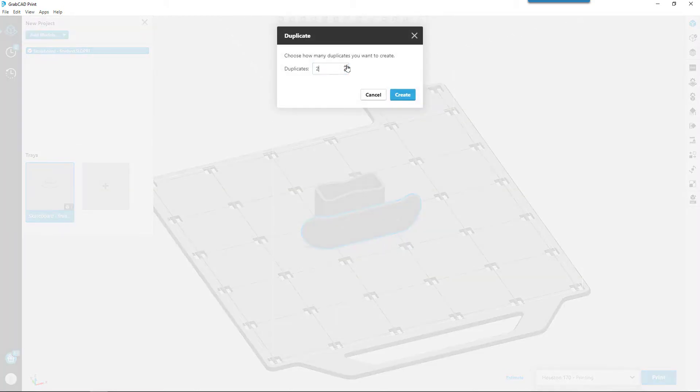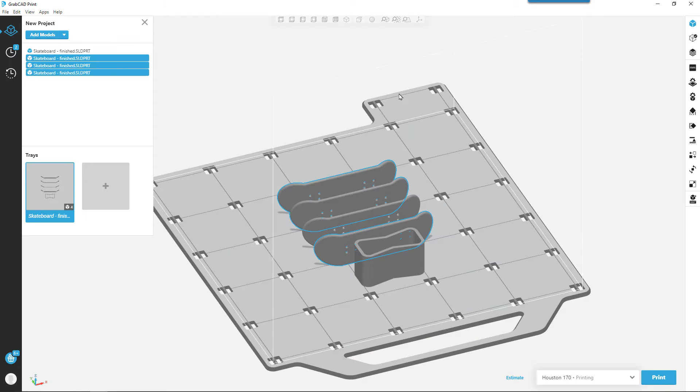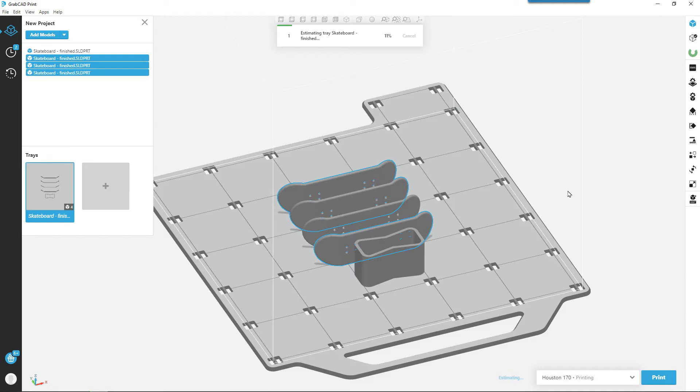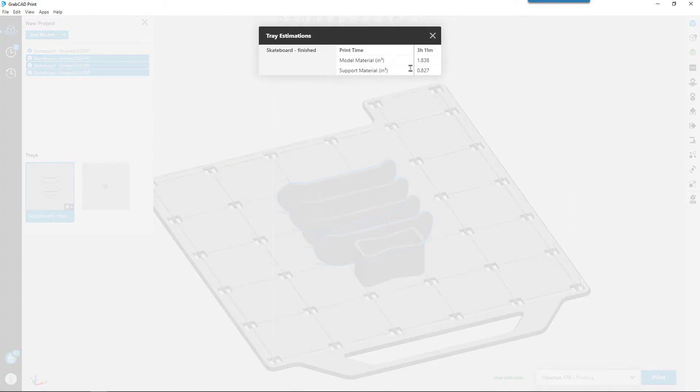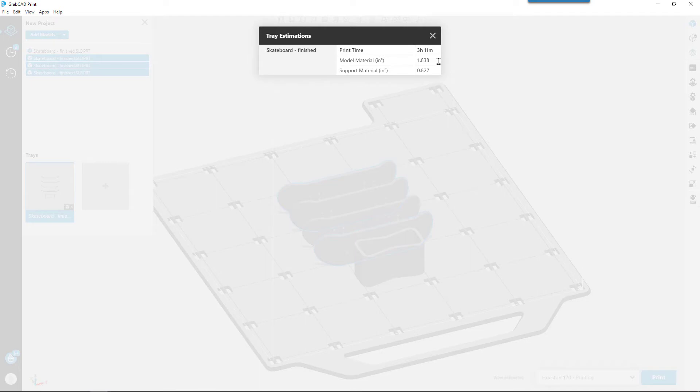I can hit the estimate button and figure out how much time and material it's going to take to print this part. Once this is done, we can see that the build time is a little over three hours, uses 1.8 cubic inches of model material and 0.8 cubic inches of support material.